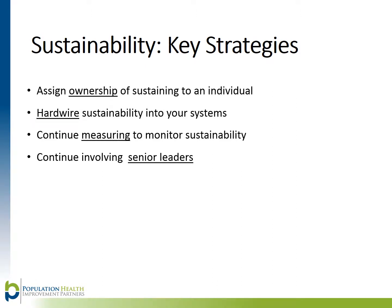Hardwire sustainability into your systems. This can be done by involving all staff and can be incorporated into training for staff, job performance reviews, hiring criteria, job descriptions, etc.